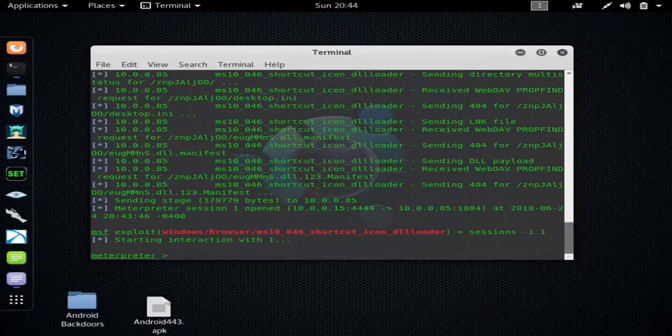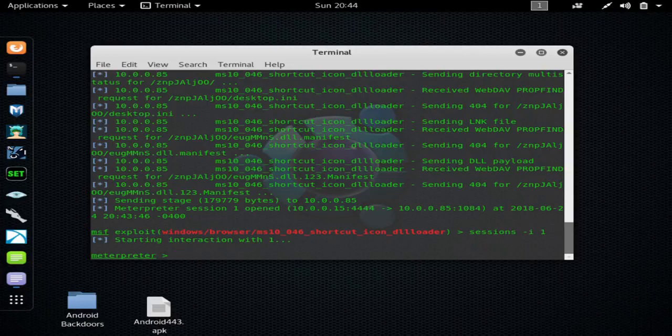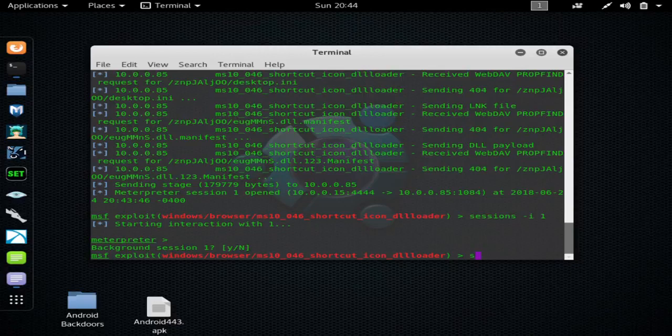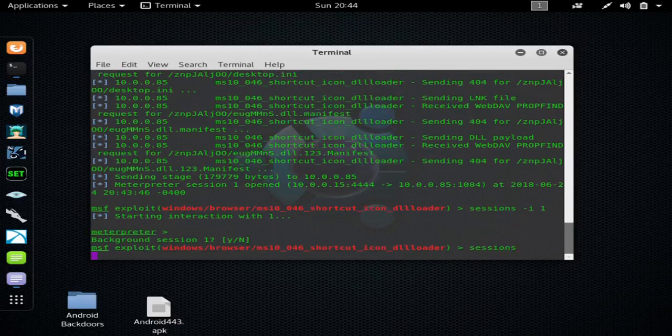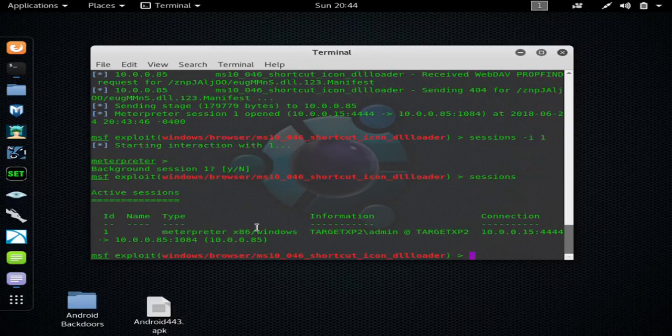I will hit Ctrl+Z and Y to background it. And you can see right here I'm showing that I have the meterpreter session on the XP target.